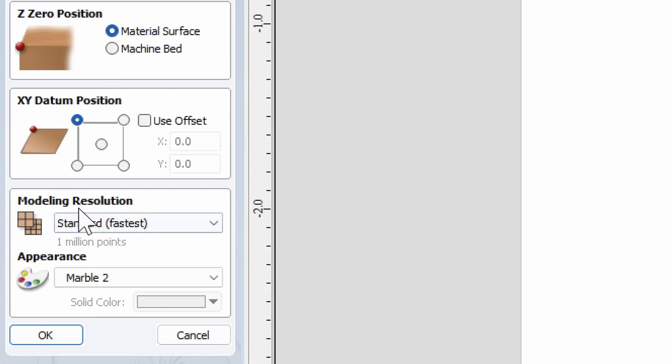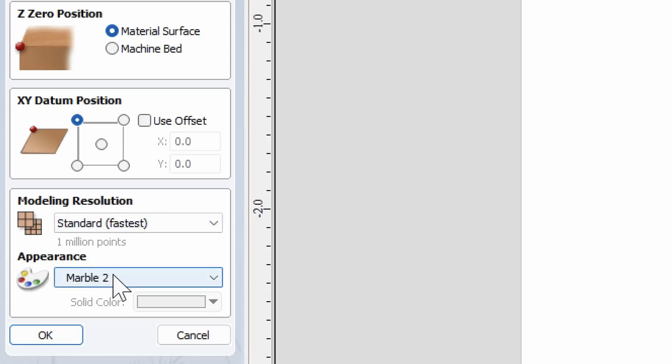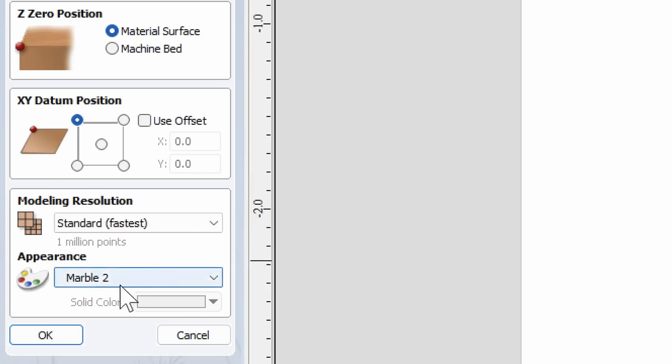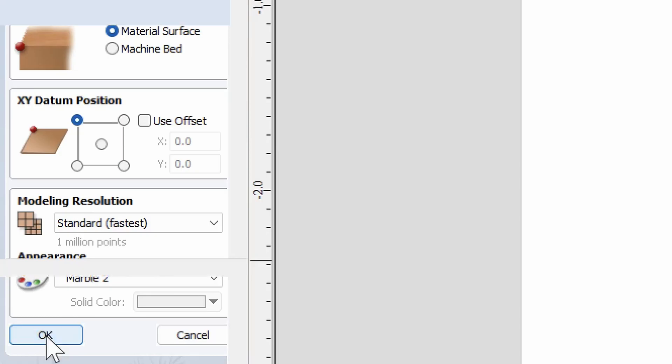As far as modeling resolution, standard fastest is good. Appearance doesn't really matter. It's just going to be what it looks like when you run a simulation, so it doesn't matter what you have chosen there. Click OK.